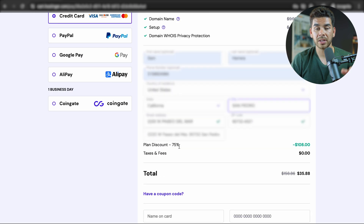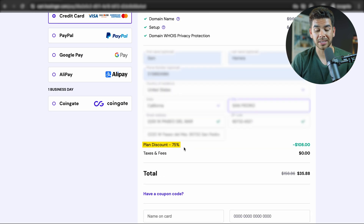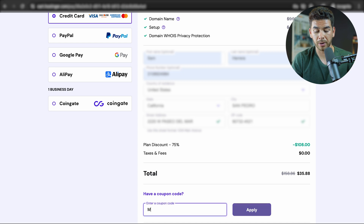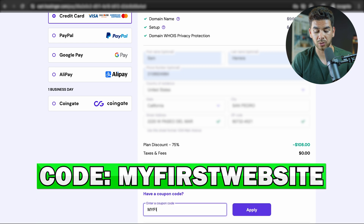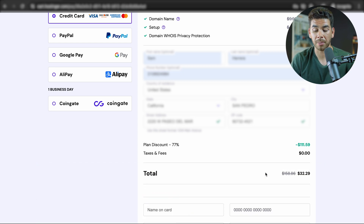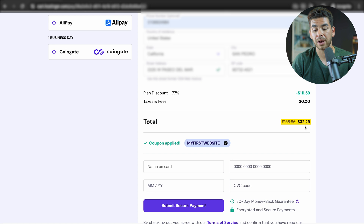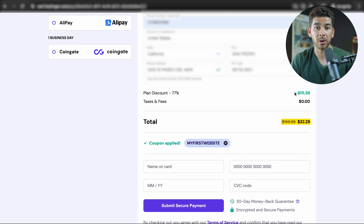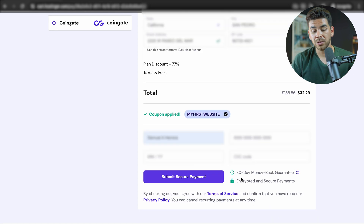Once we've done that, let's enter our personal information. You'll see that we have a 75% discount currently, but make sure that you click 'Have a coupon code' and type in the coupon 'my first website' — that's going to get you an additional couple of dollars off, and your total is going to come out to $32.29 for an entire year of web hosting, which is a really great deal.